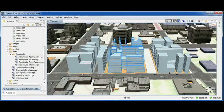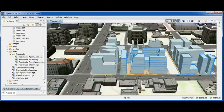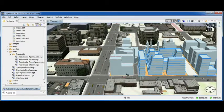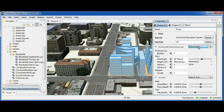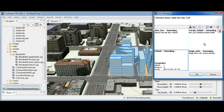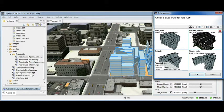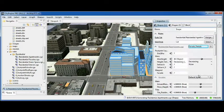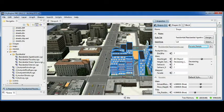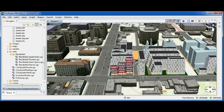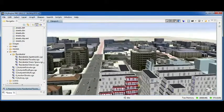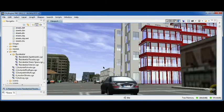One great feature of CityEngine is that it supports so-called styles. Styles are sets of predefined rule parameters that make it very easy to change between different design proposals or to improve the quality of your design. In this case, you see that we improved the facade quality of these 3D massing models.